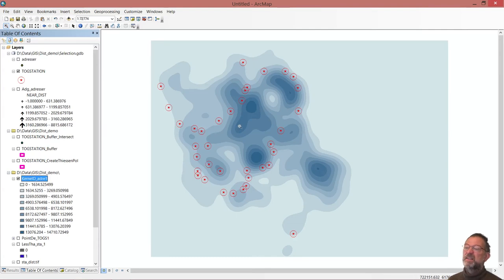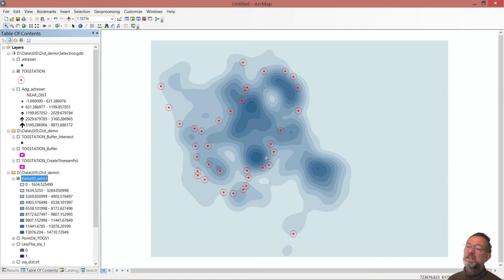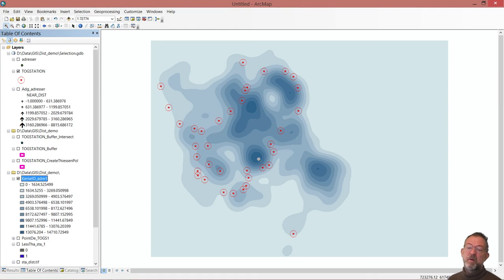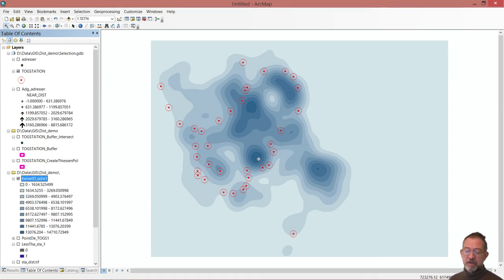So, we can see this is where we have the highest number of addresses. And we see here clearly there are some areas that are a bit underserved when it comes to stations. So, the darker the blue, the more dense we have our addresses.